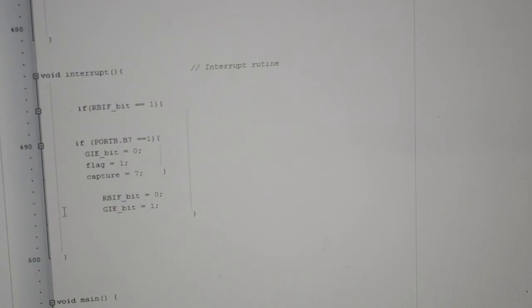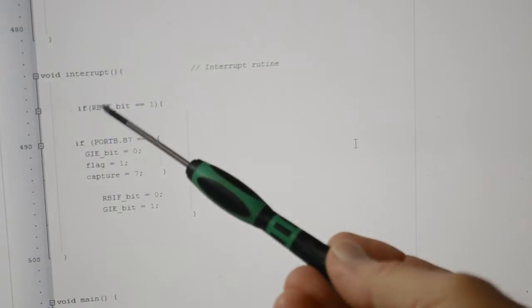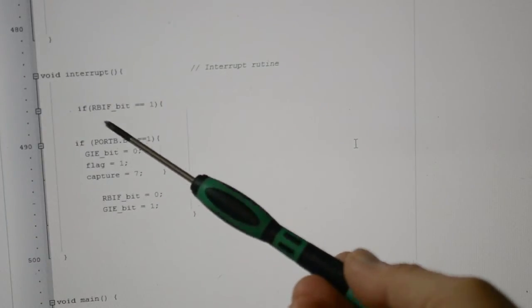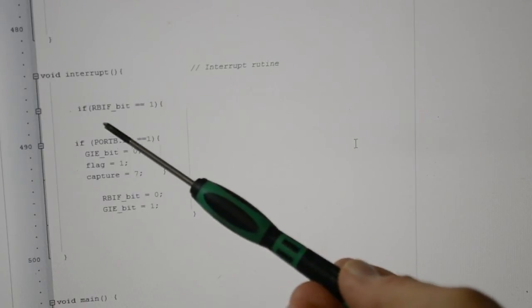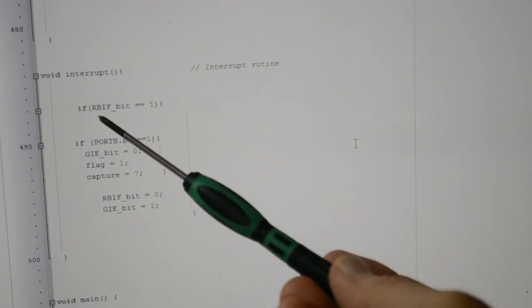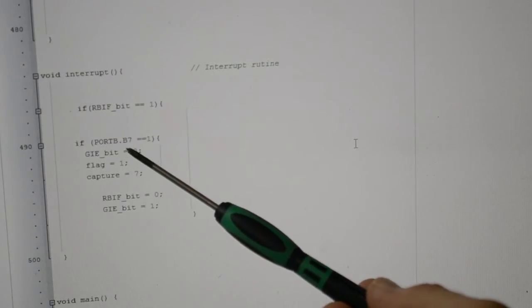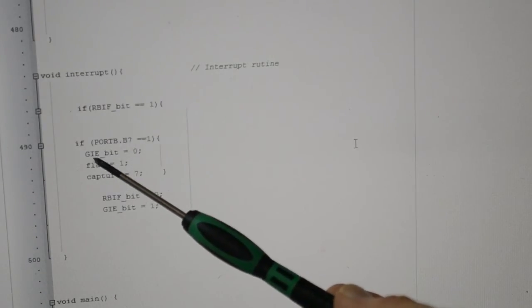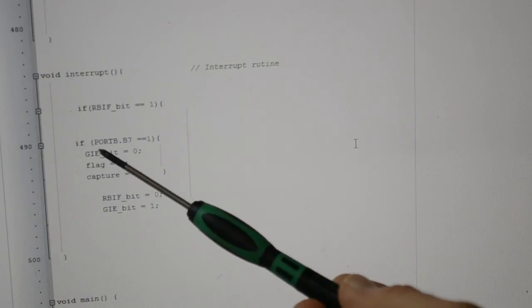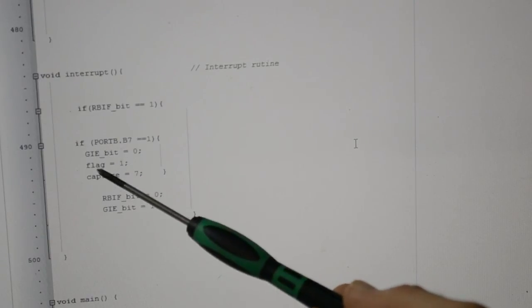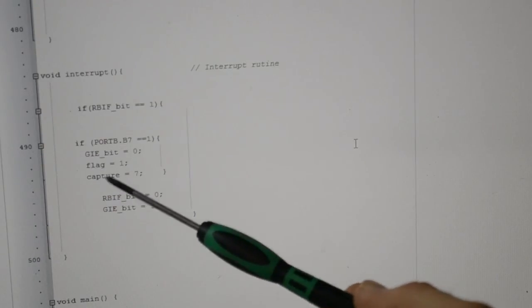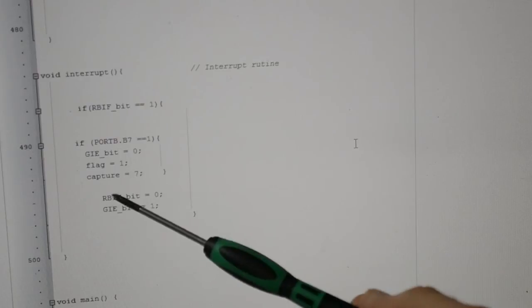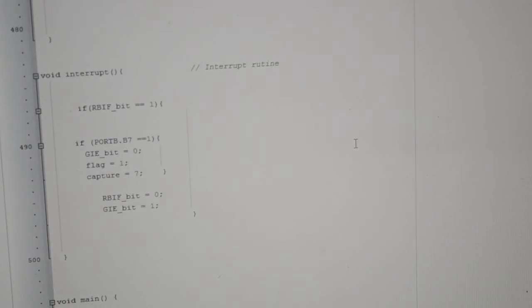This is the interrupt on change. So this is port RB interrupt flag. If we've got the interrupt flag on a change, that gives us one. If port B dot B7 equals one, we're disabling the global interrupts, creating a flag—this is the capture again for our argument later on—and then re-enabling or clearing the flag and re-enabling interrupts.